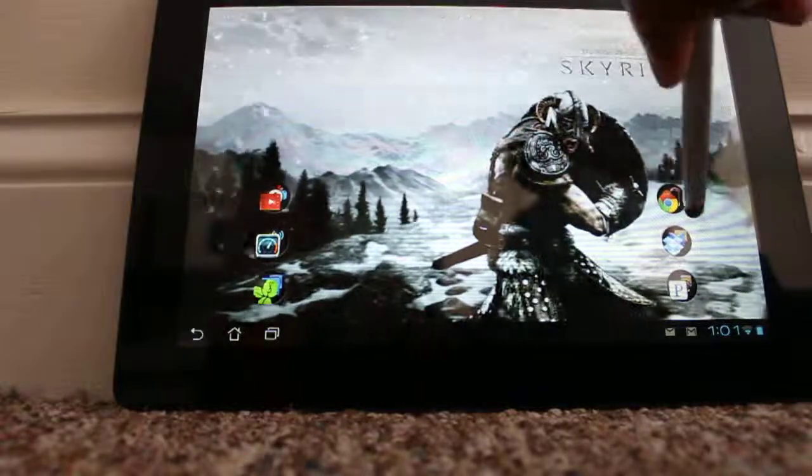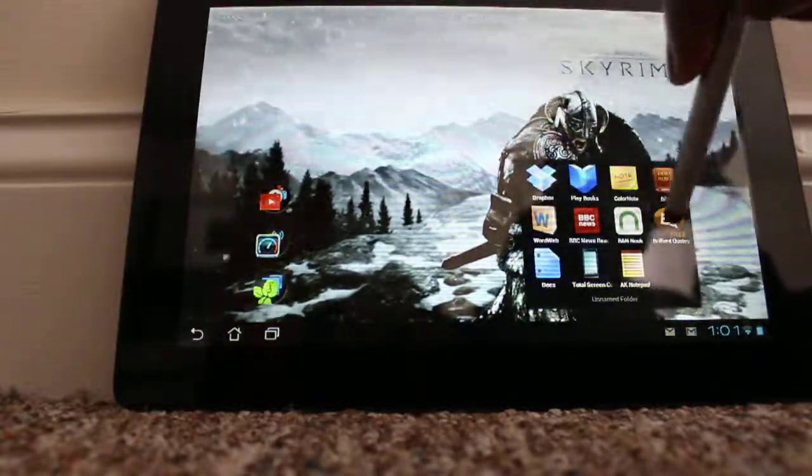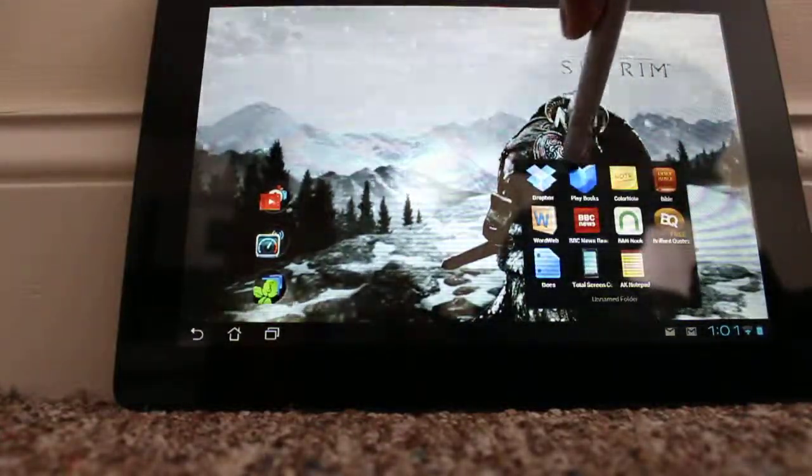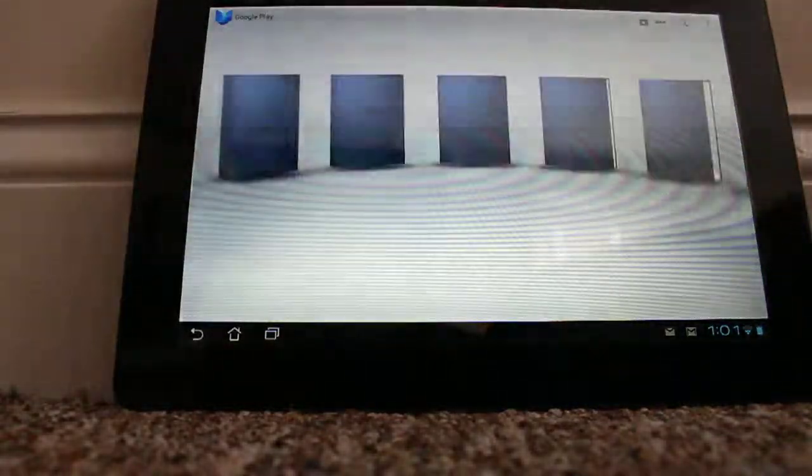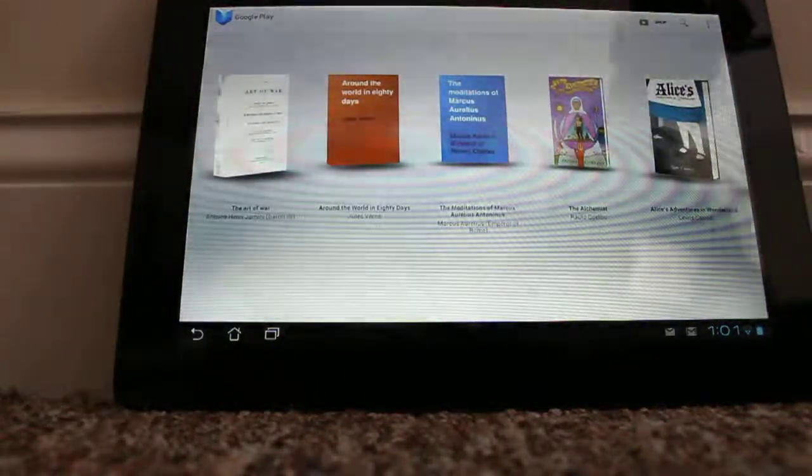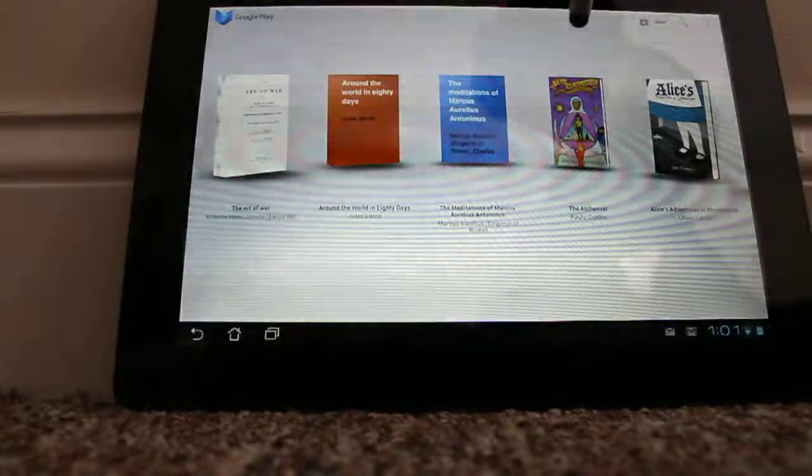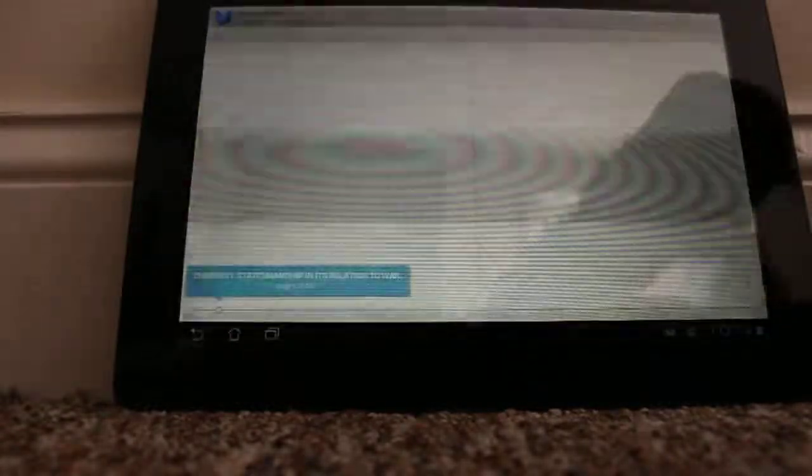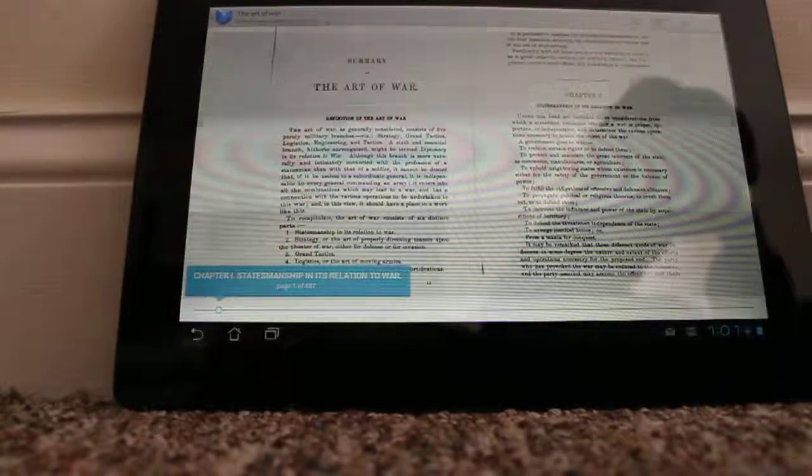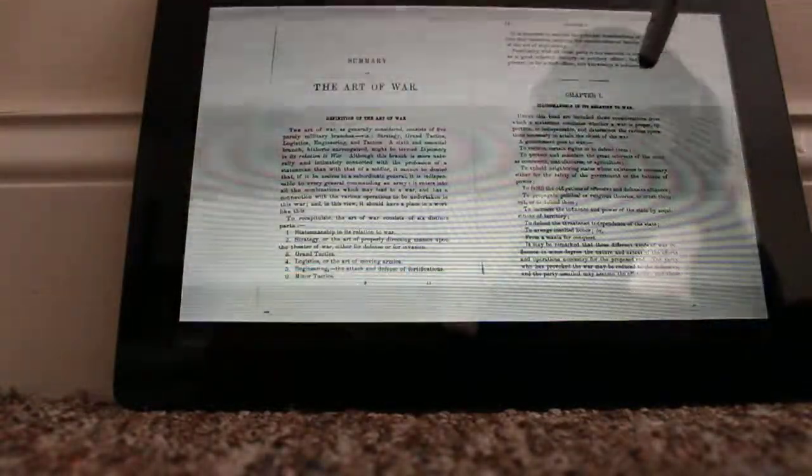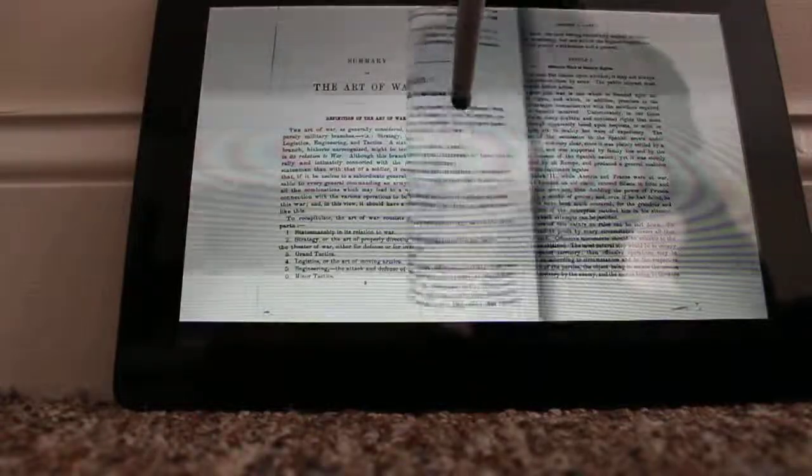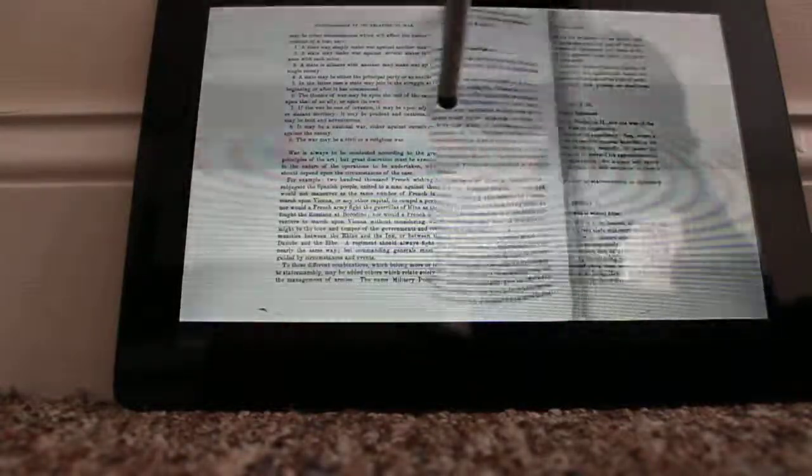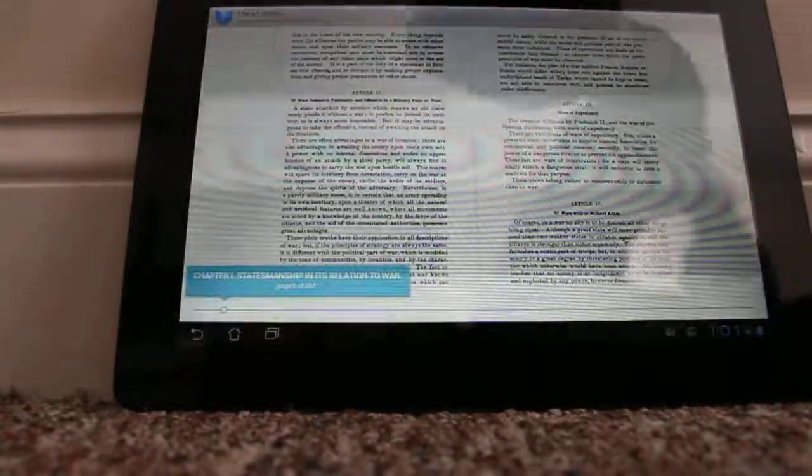You can go through and read a book. I have Google's book app, it's called Playbook now. So you can read the Art of War. I actually have the original pages here and you can turn them like normal.